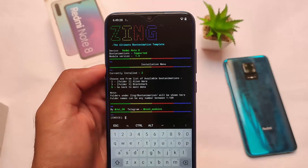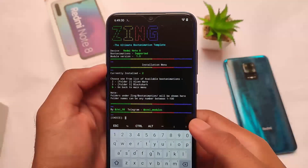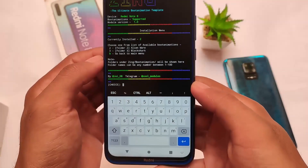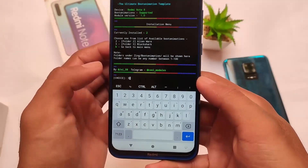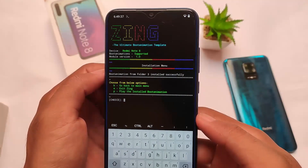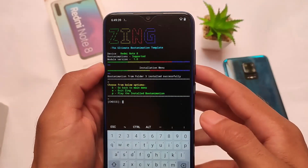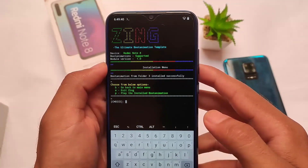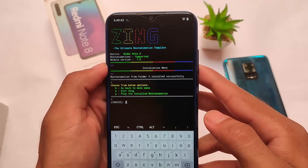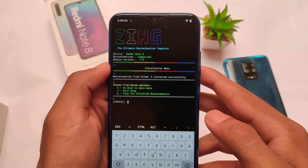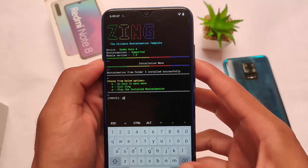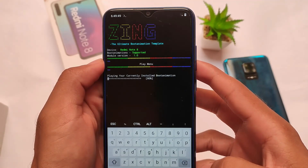As you can see, folders 2 and 3 — Alienware and Black Shark — are listed. To install, select the one you want. For example, select option 3 for Black Shark, and it will show 'installed successfully.'